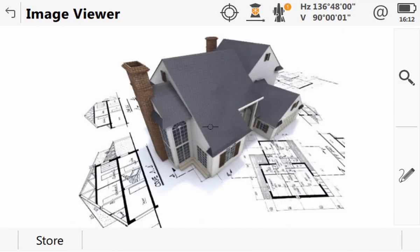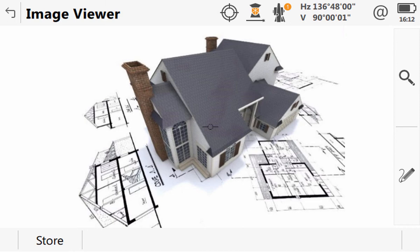Leica Captivate then automatically takes us to the image viewer panel, where we can check if the image is as we desired. And, if needed, we can sketch and annotate on the image too.